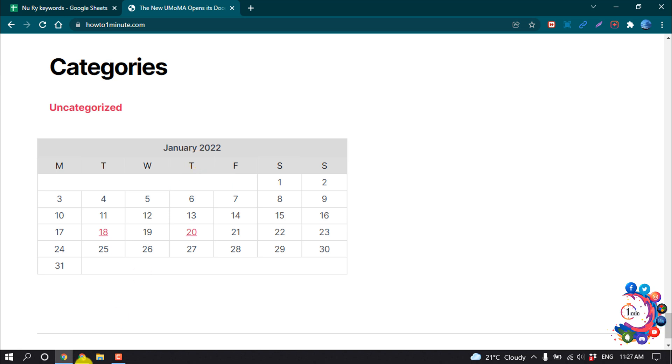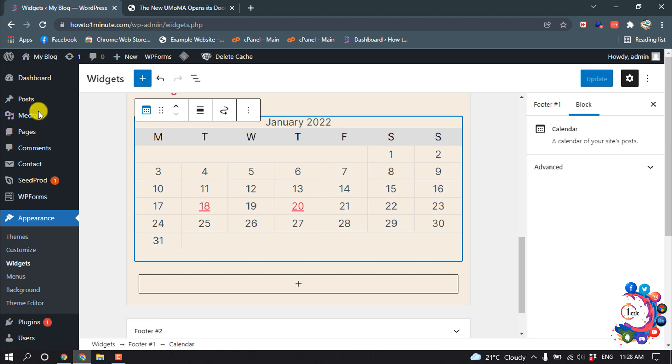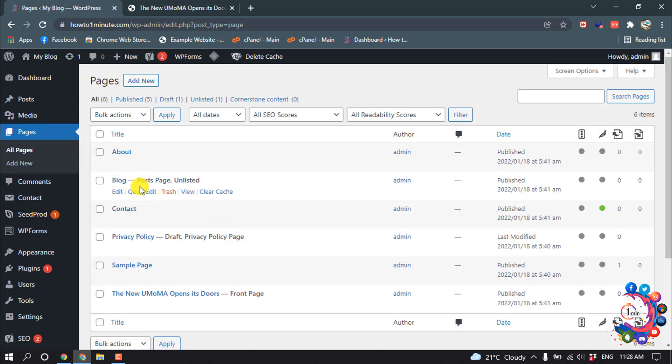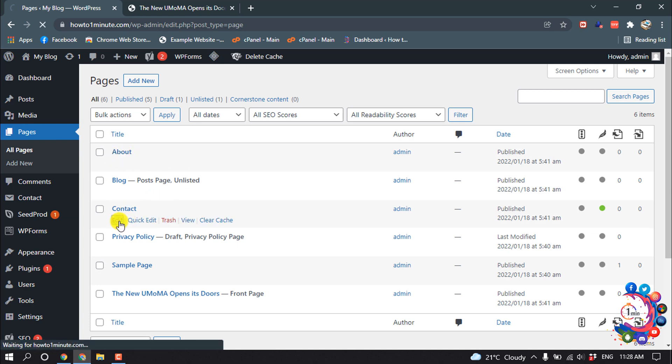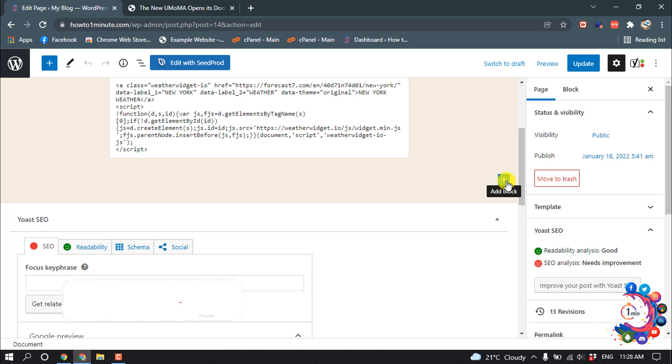And now let's see how to add a calendar to a post or a page. I'm going to add a calendar to my page, so I'm going to edit my contact page and I'm clicking on this Add Block button.